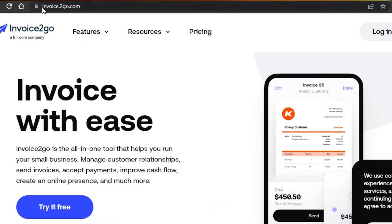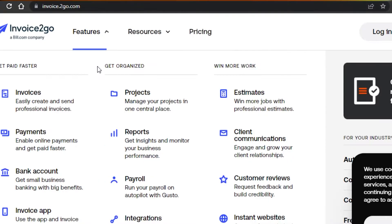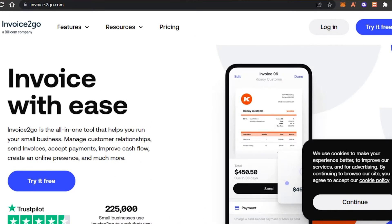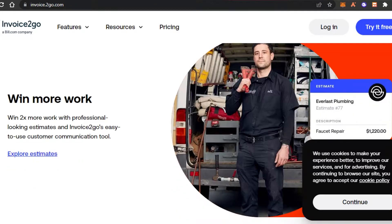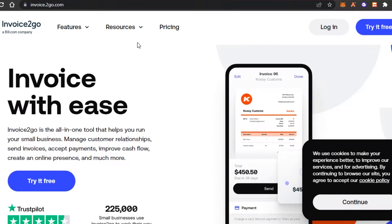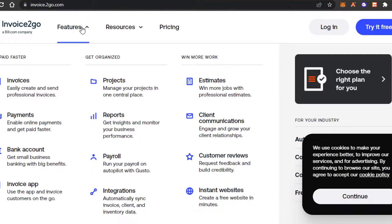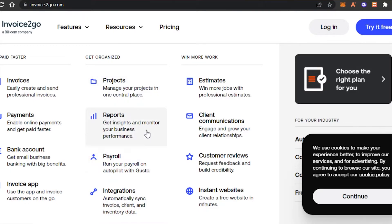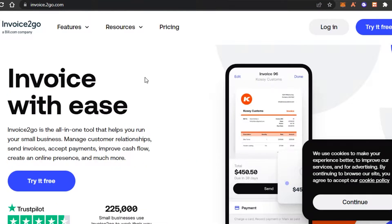First, you will simply go to invoice.to go.com and you will land on this platform right here. Invoice to Go is an all-in-one platform with a lot of different features and tools such as invoices, payments, bank account, invoice application, projects, reports, payrolls, and integrations.